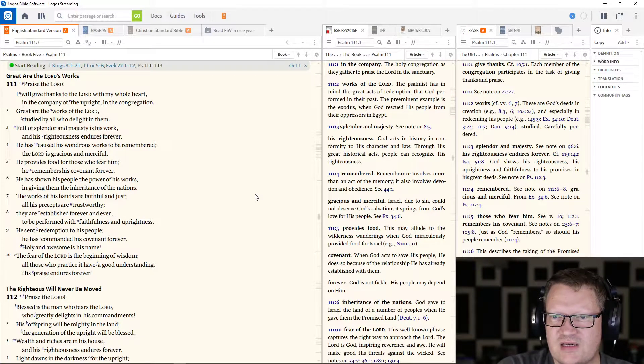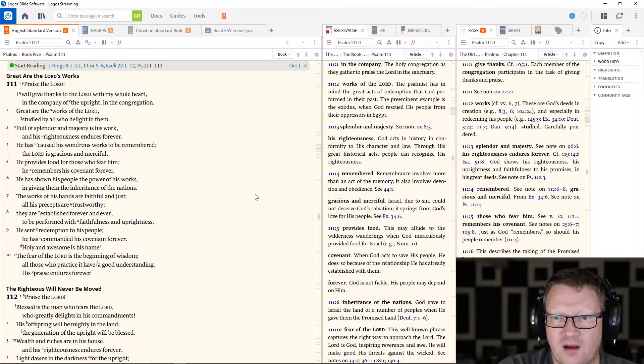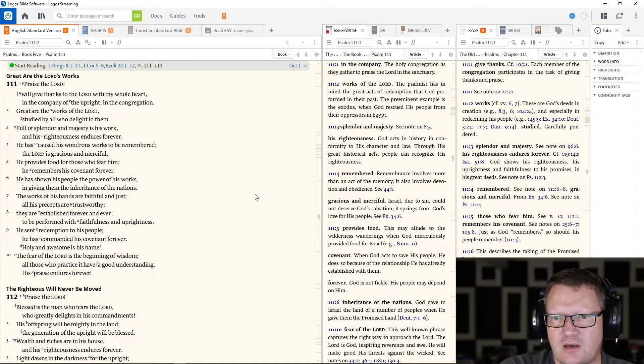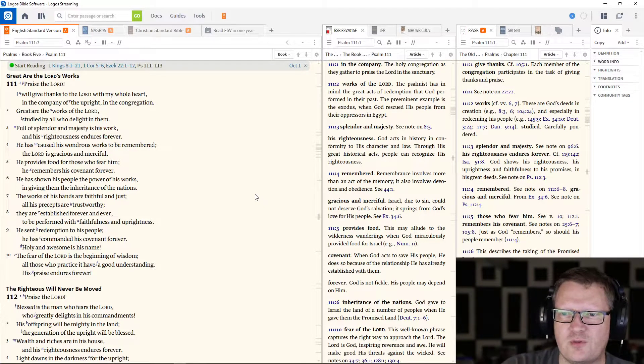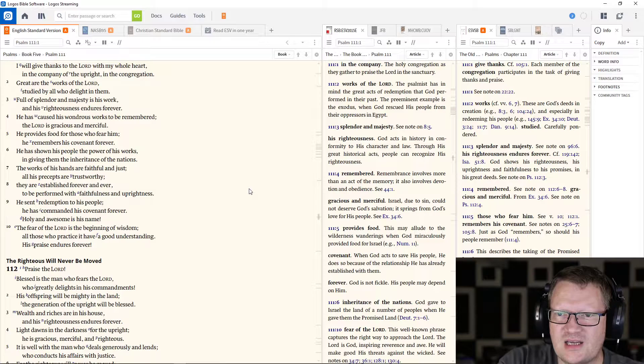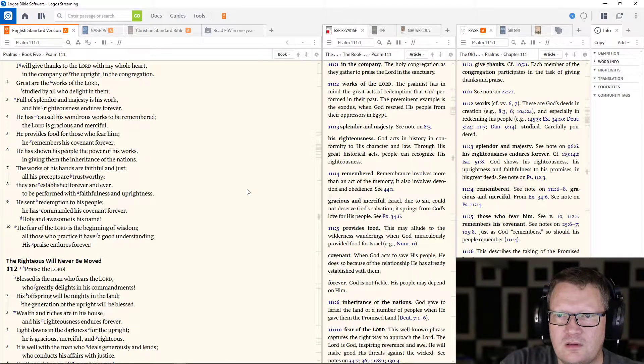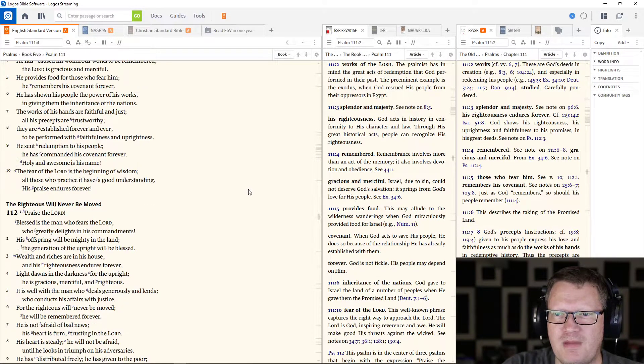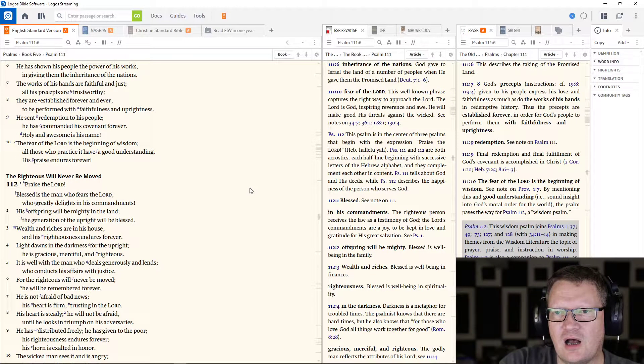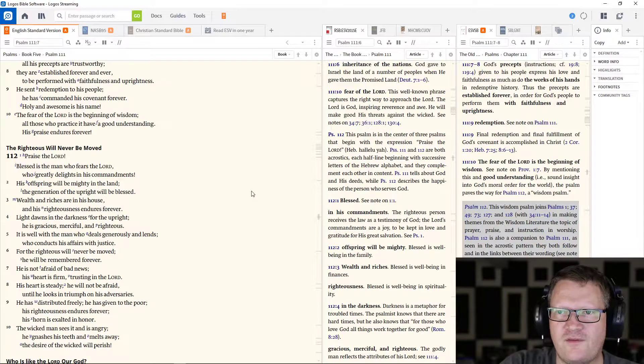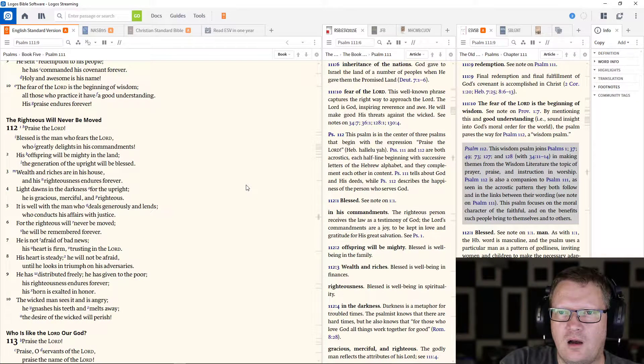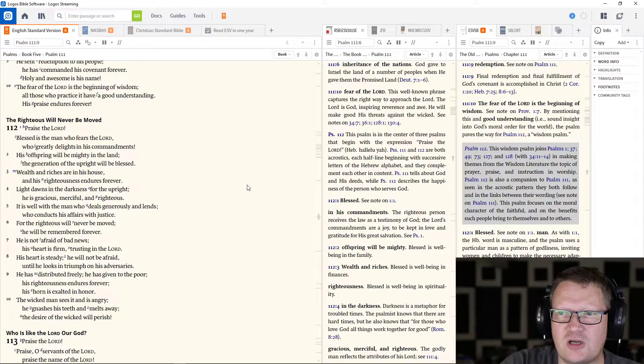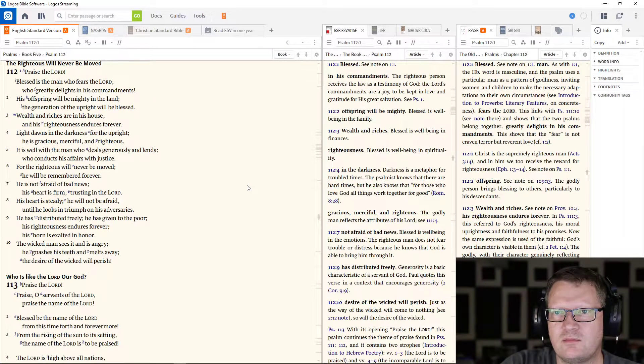The works of his hands are faithful and just. All his precepts are trustworthy. They are established forever and ever to be performed with faithfulness and uprightness. He sent redemption to his people. He has commanded his covenant forever. Holy and awesome is his name. The fear of the Lord is the beginning of wisdom. All those who practice it have a good understanding. His praise endures forever.